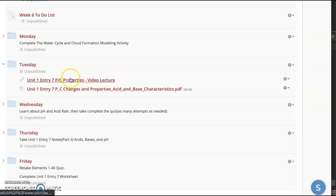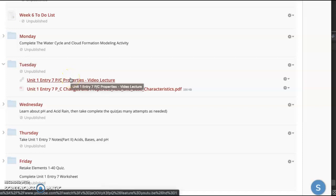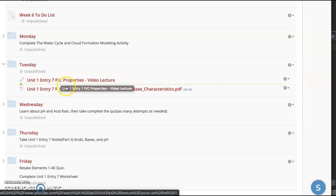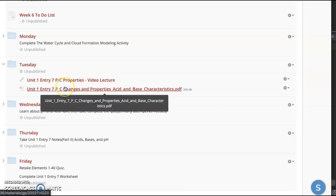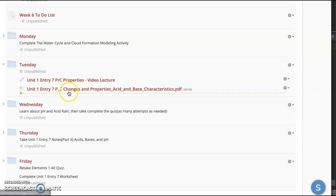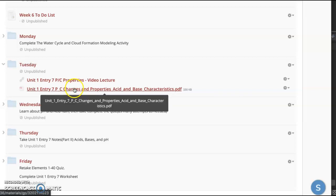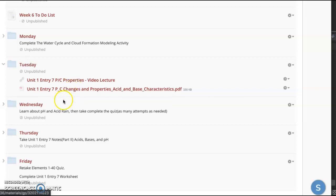So we're going to talk about physical and chemical properties and phase changes here on Tuesday. Watch the video lecture, download the notes, complete part one, which is two pages of notes. Shouldn't be a ton of time though. And short homework assignment.